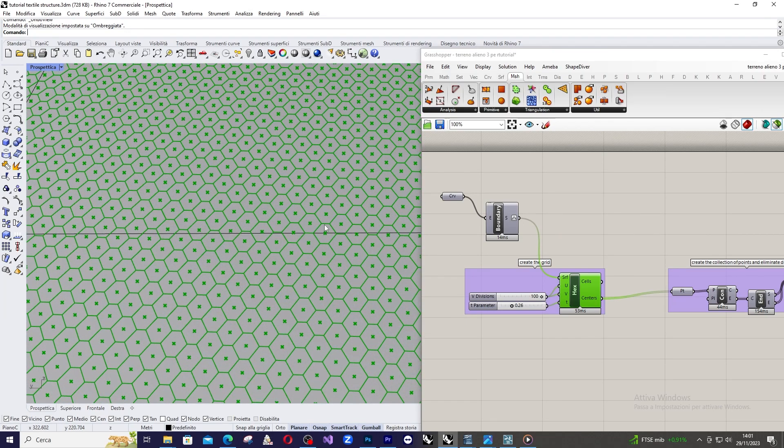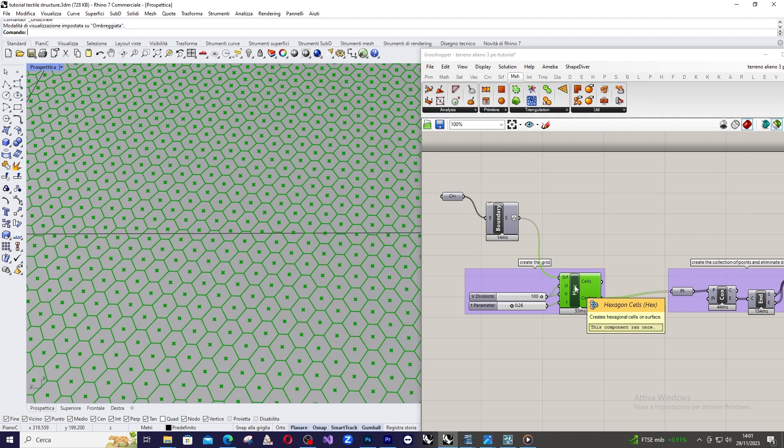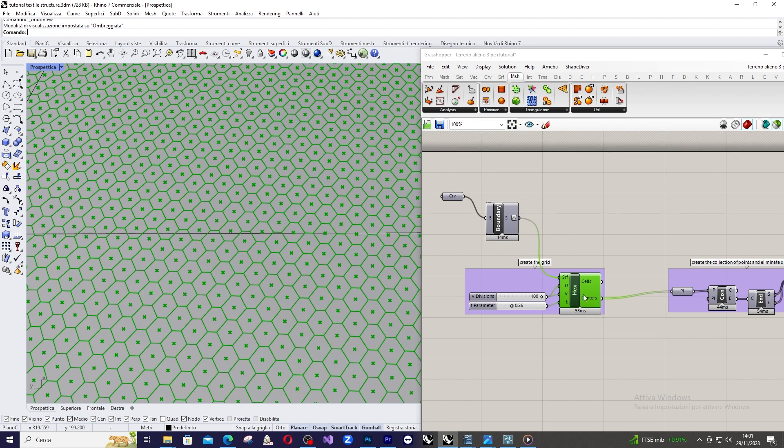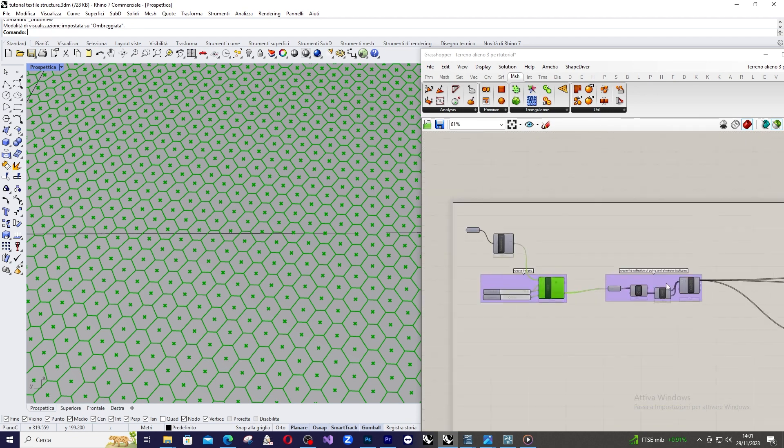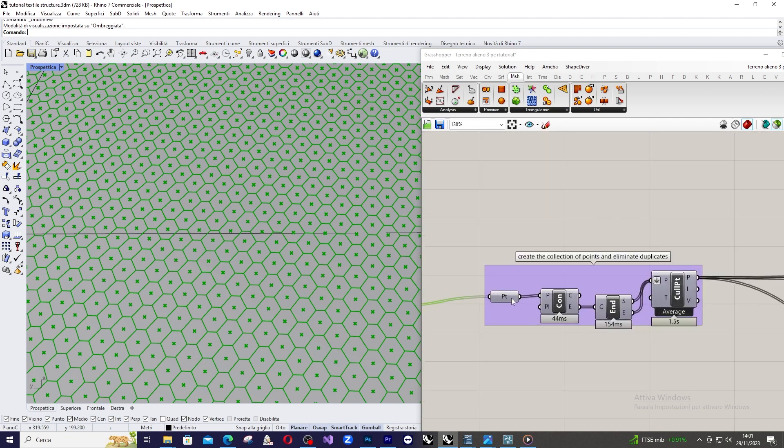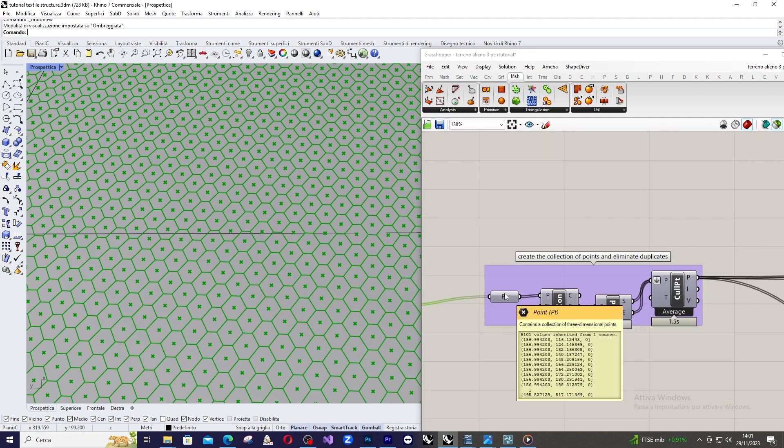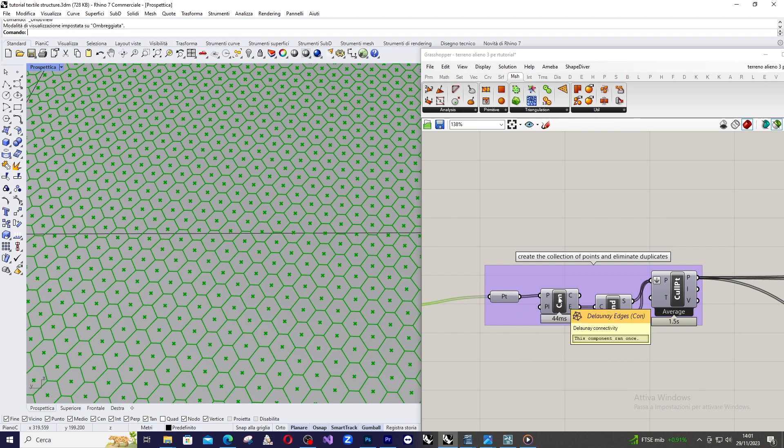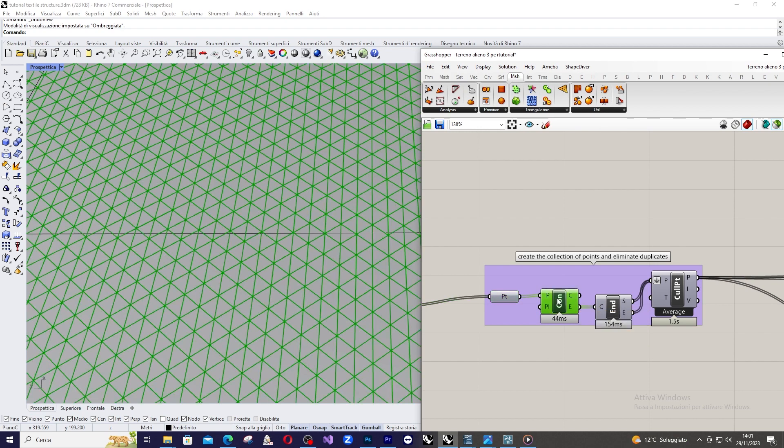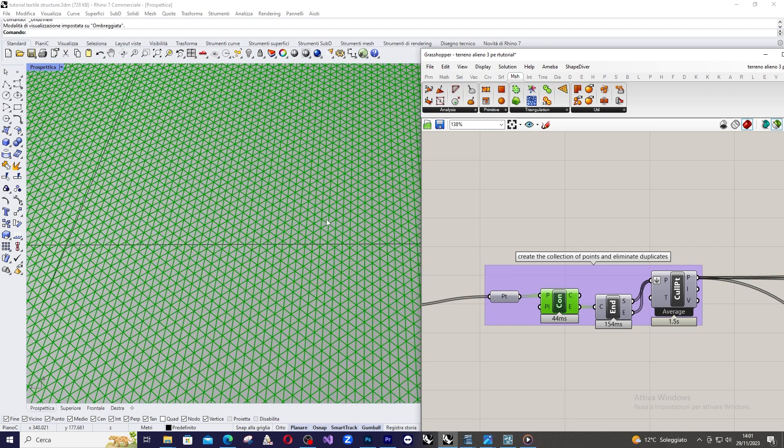This is a LunchBox command. If you don't have it, you can download it from Food for Rhino. Then, when you have these hexagonal cells, you can take the center of the cell and use it to create a Delaunay edges component. So, we start from the center point and we create a Delaunay edges component. And this is what we got.